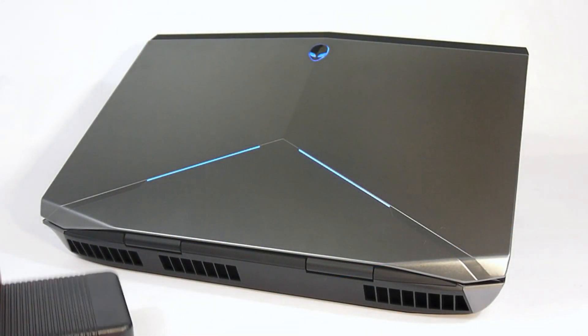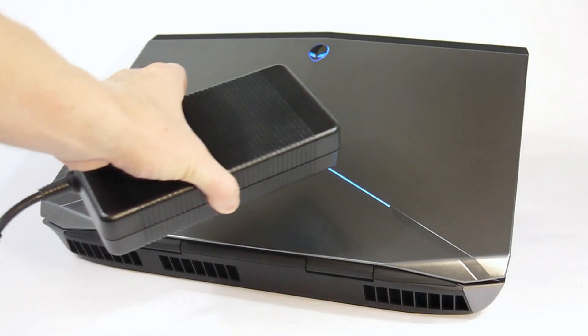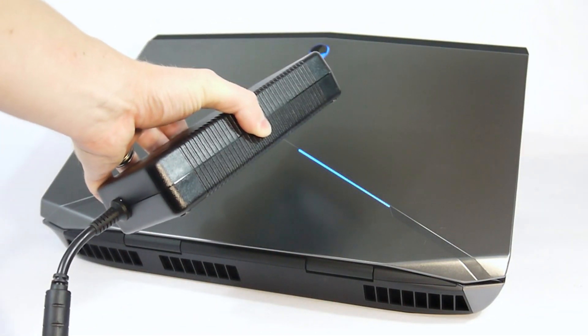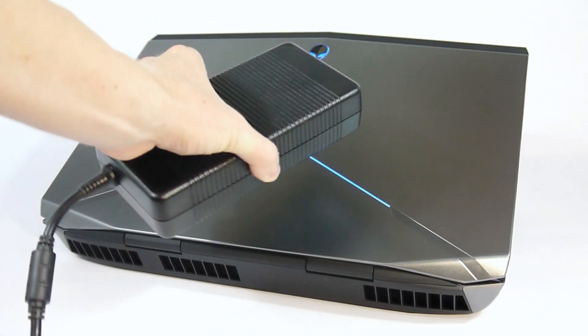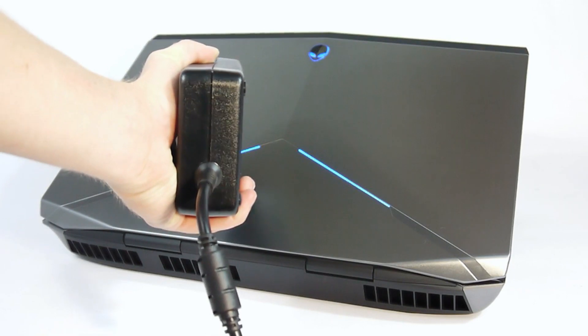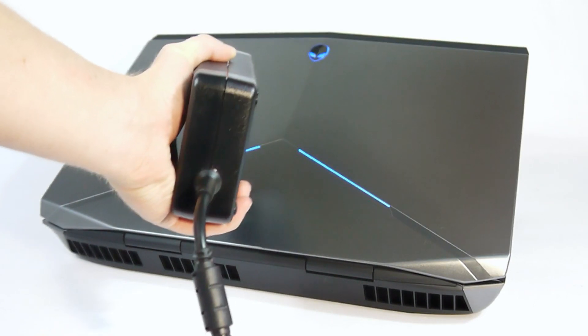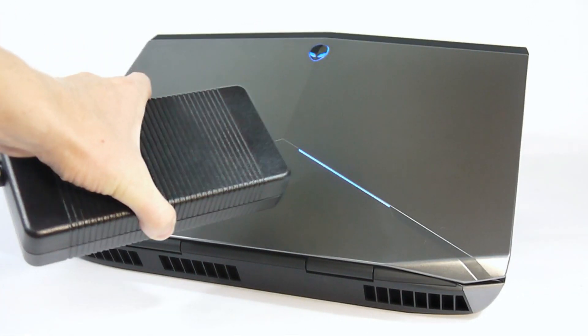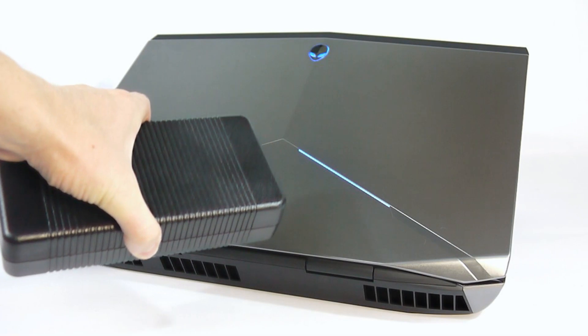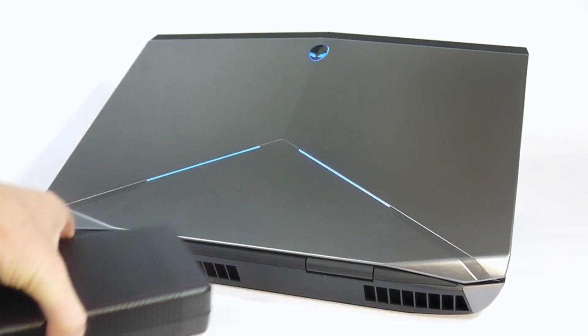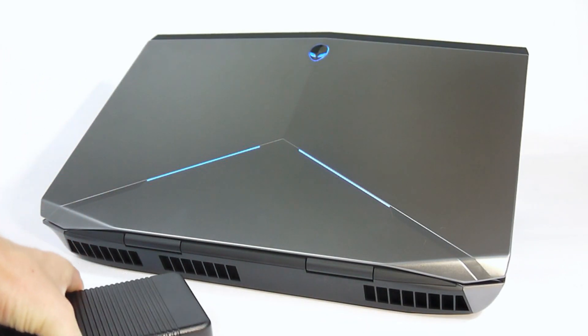The power brick is fairly large. We saw a smaller one with the M17X last year, with the main difference being this one has much more girth. But this one looks a little bit more like the power bricks we're used to seeing from this line of computers.